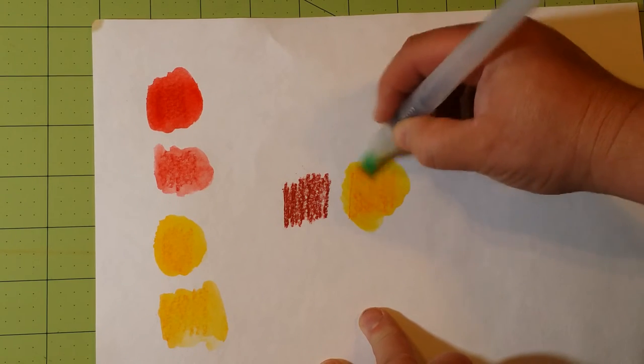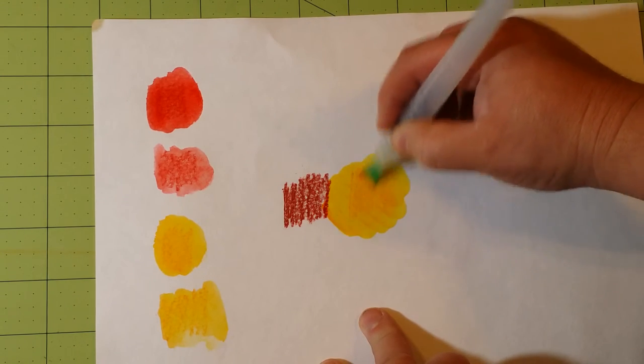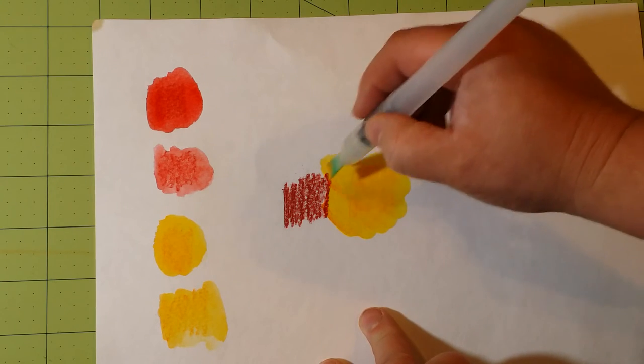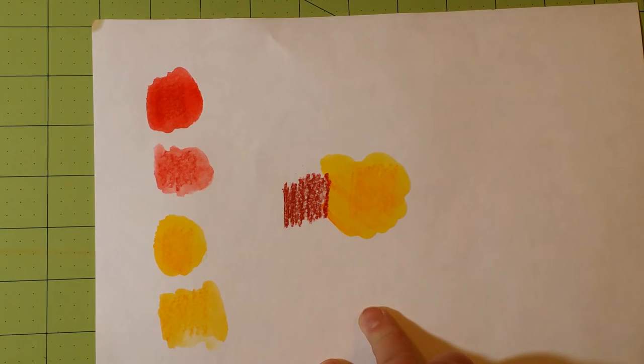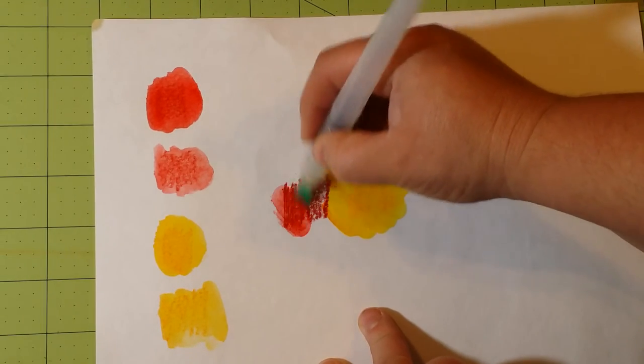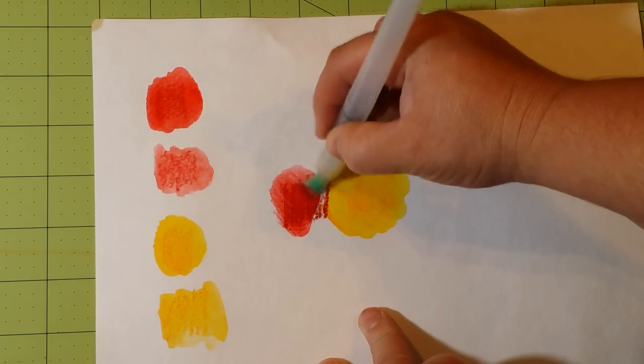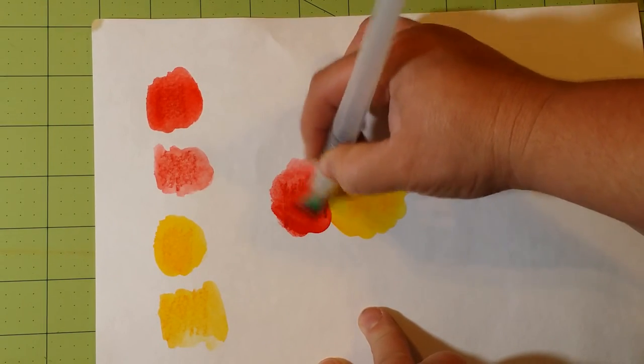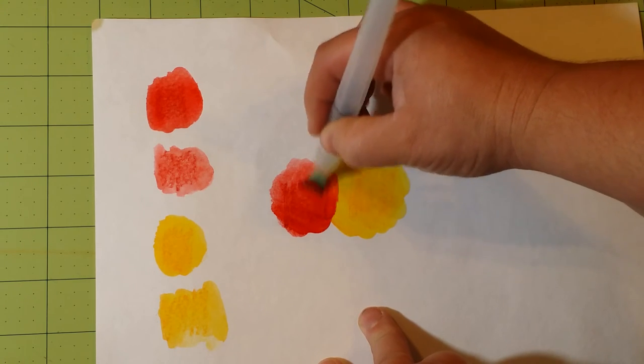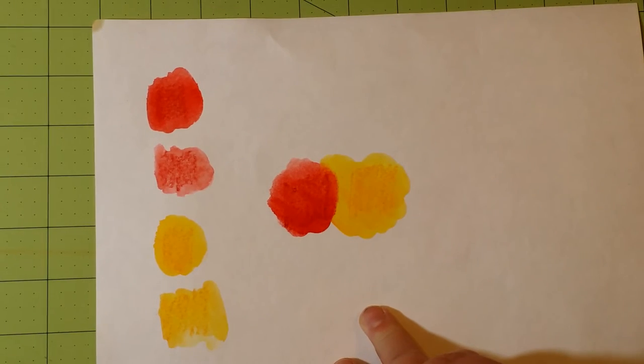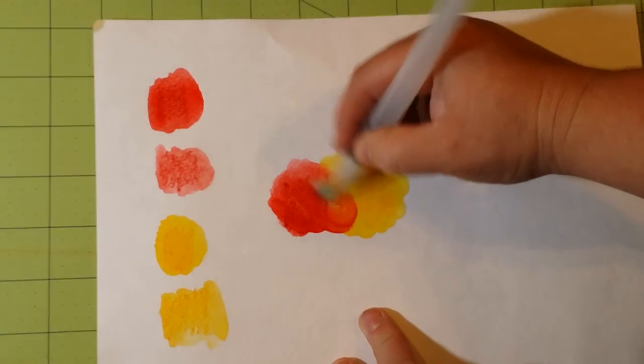I'm going to start with the light color. And then I'm going to rinse that out. And then I'm going to do the darker color. And I'm not blending them yet. I just wanted to get the pigment on the page, wiping my brush off, and now I'm going to blend them.